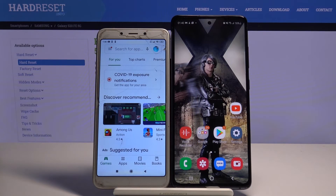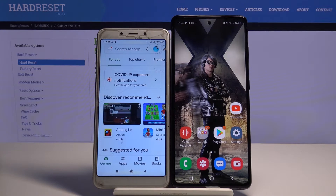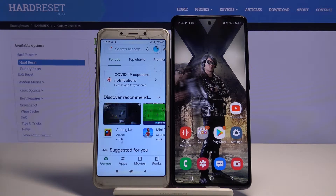Hi! Today I would like to show you how you can transfer messages from an Android device to Samsung Galaxy S20 FE 5G.